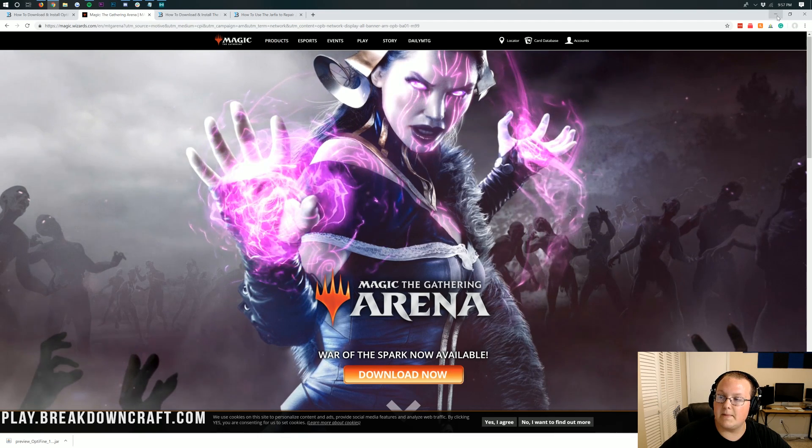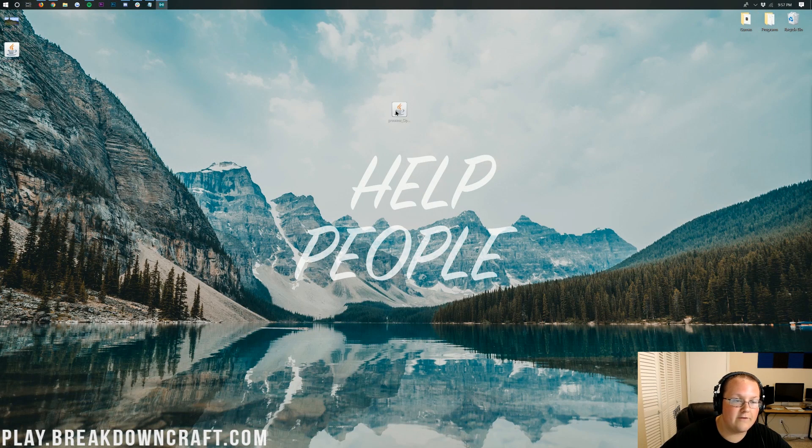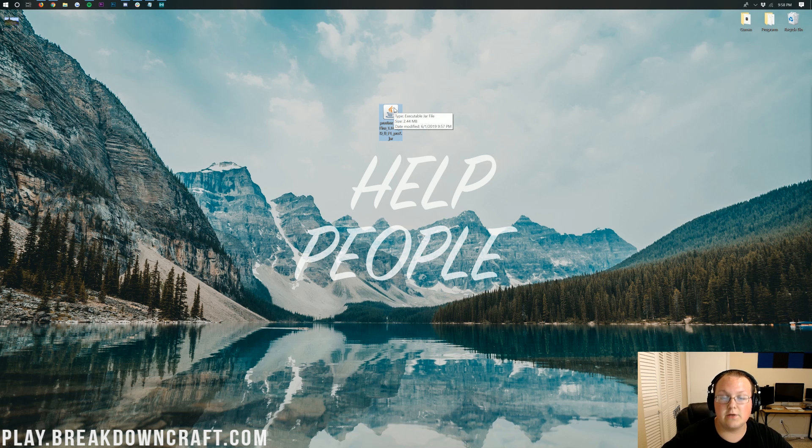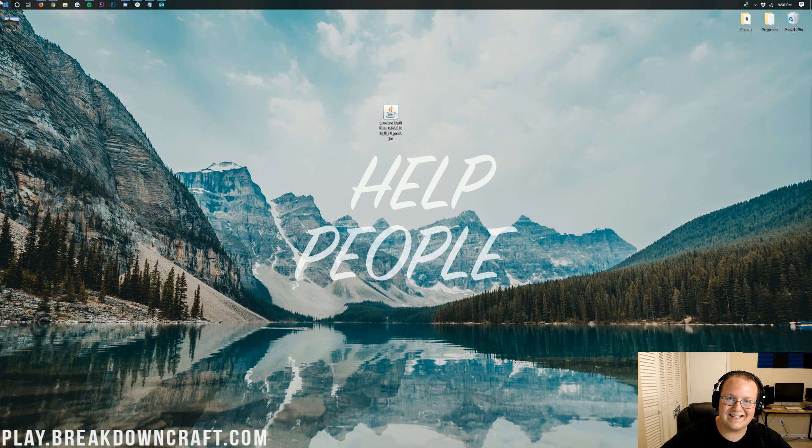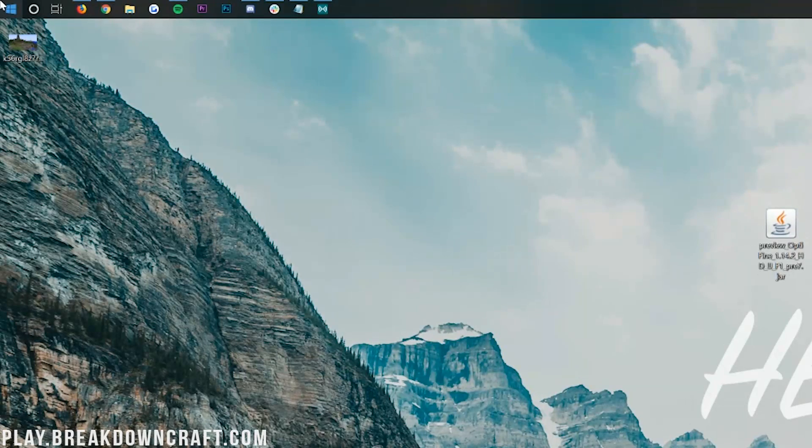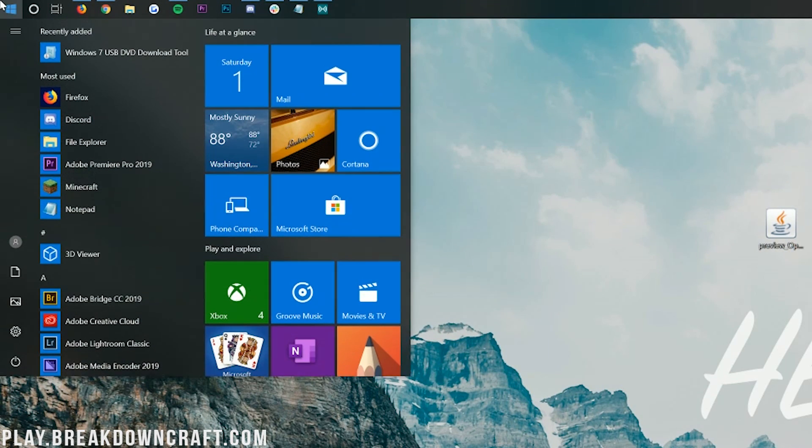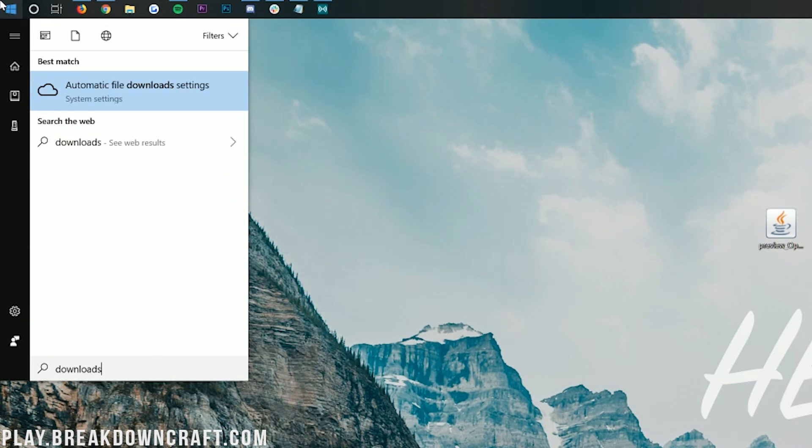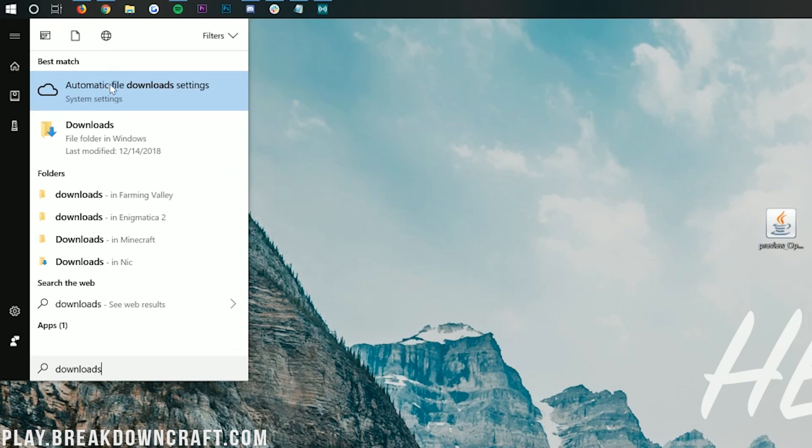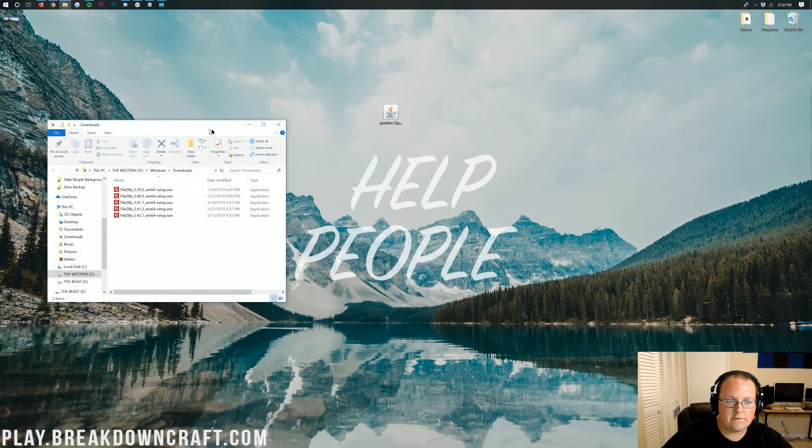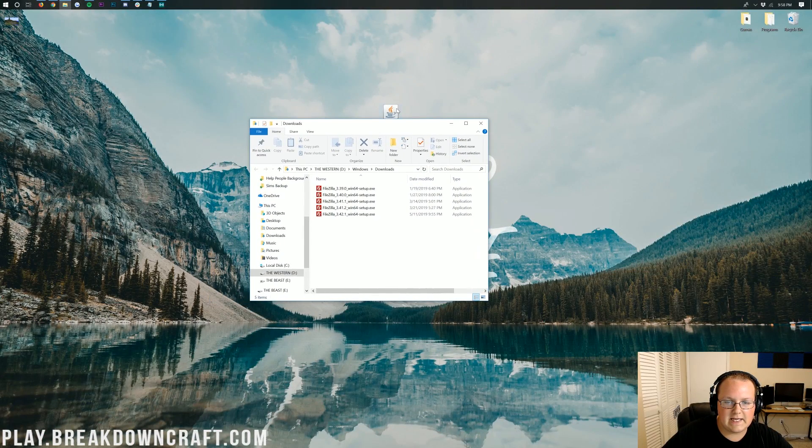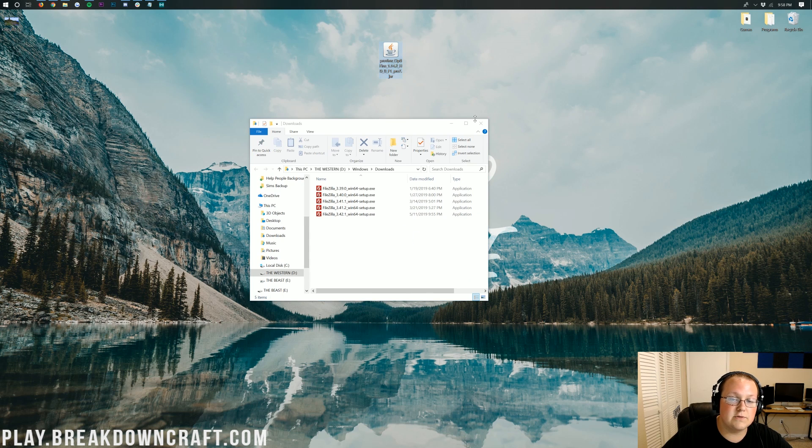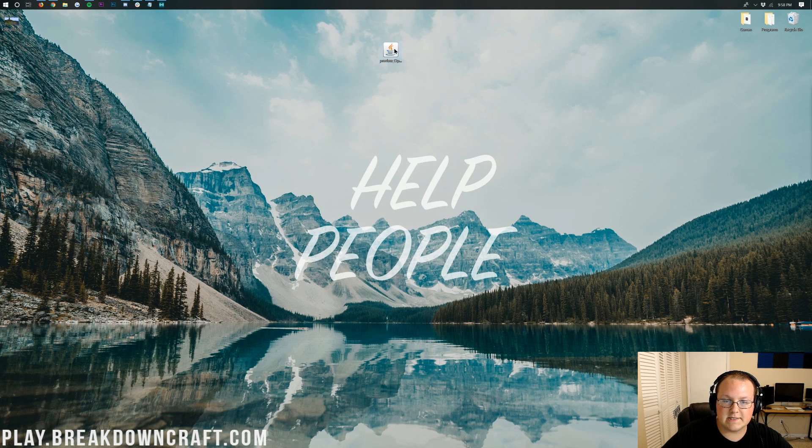If we go ahead and minimize our browser, here on our desktop we have preview Optifine. This is what we're going to need to basically install Optifine. If this isn't on your desktop, click the little Windows icon in the bottom left of your screen. Type in Downloads. You'll then have this Downloads file folder. Click on that and you will find Optifine here in this Downloads folder. Drag it to your desktop just for ease of use.